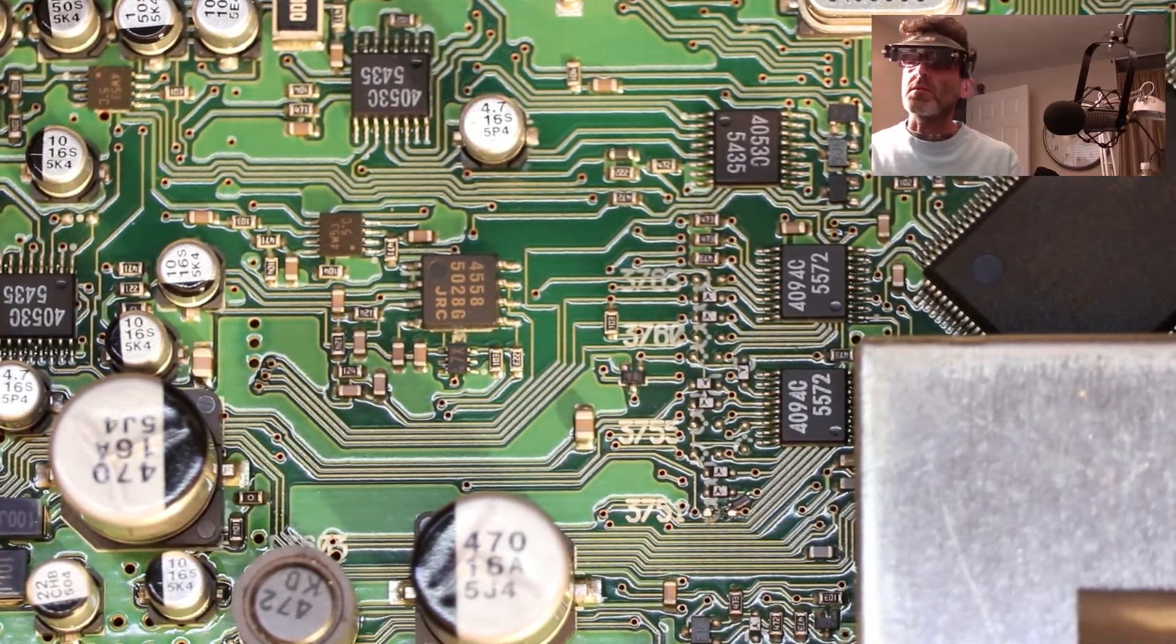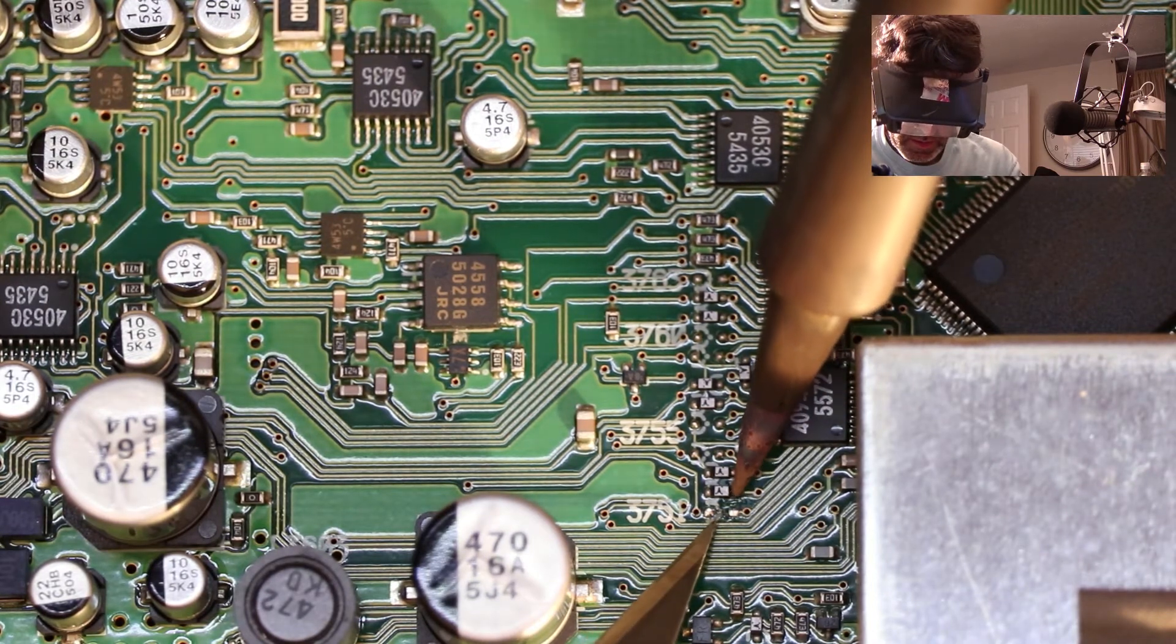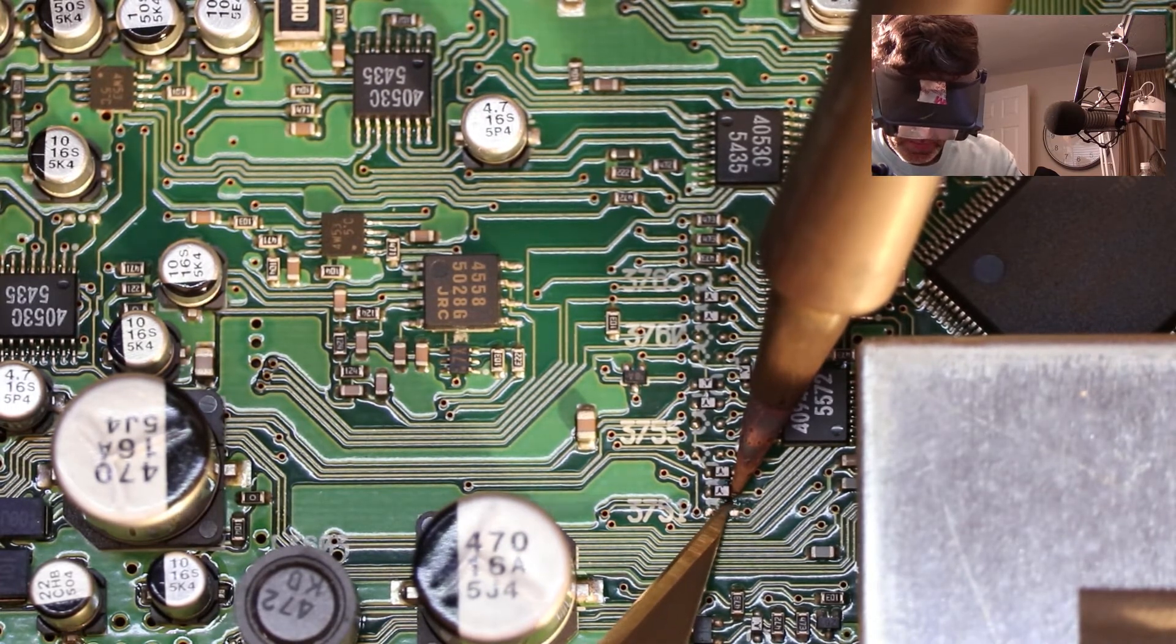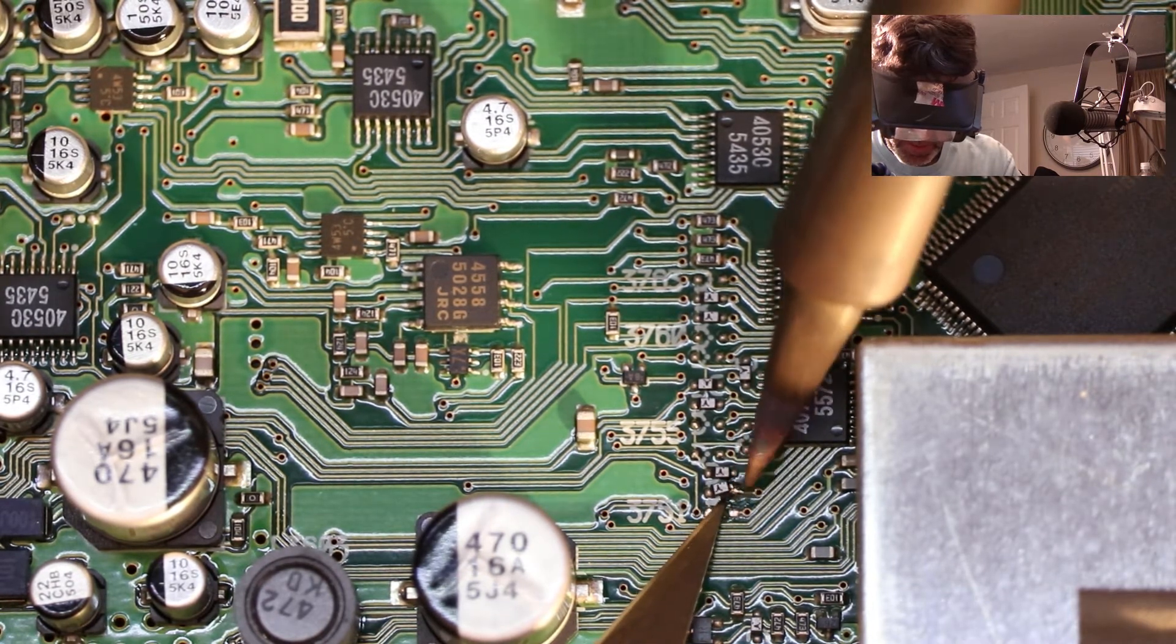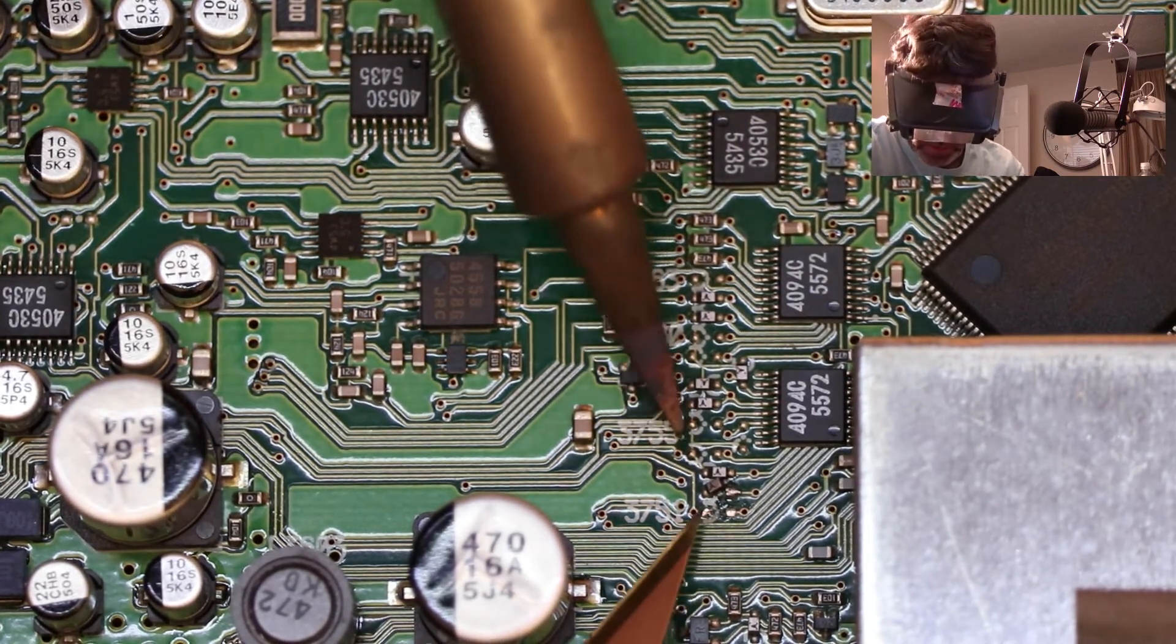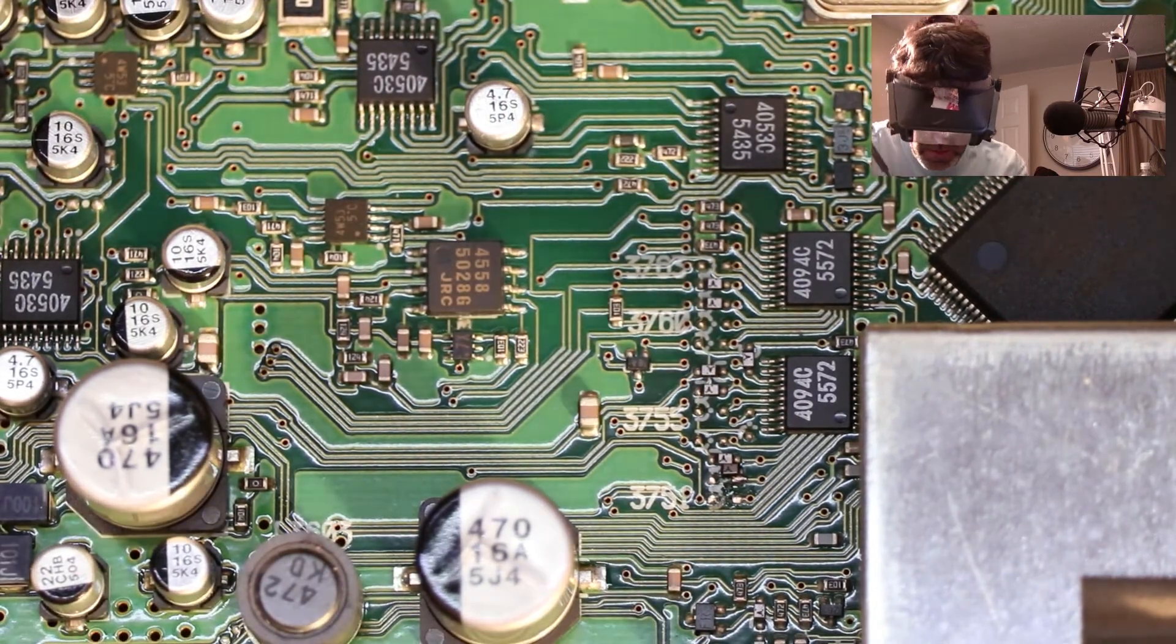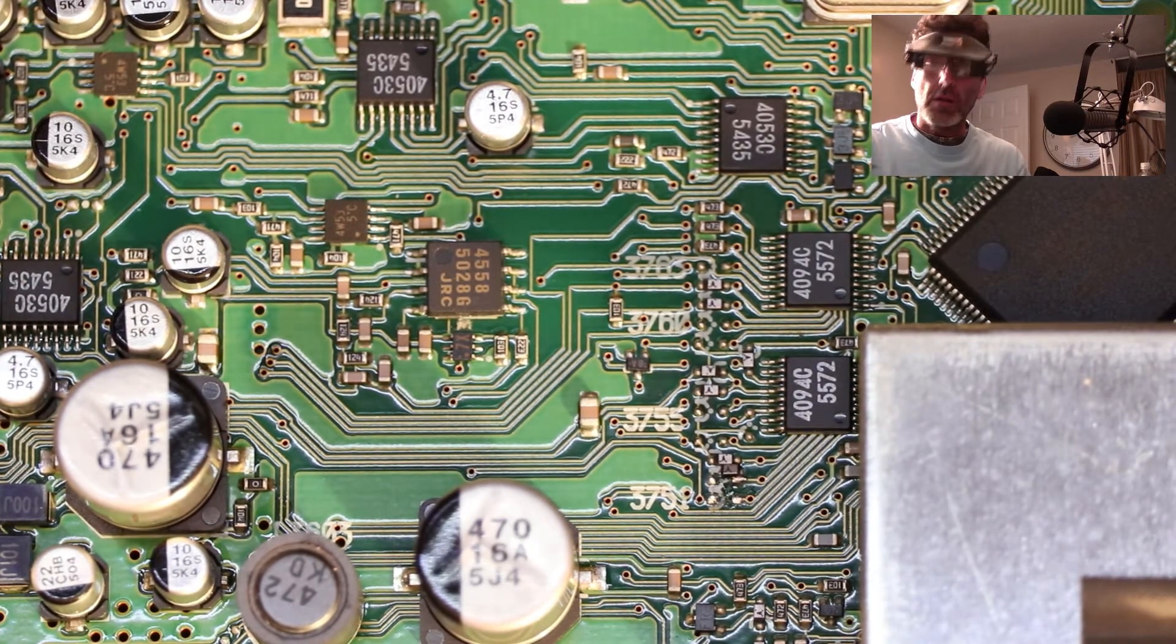Alright, let me get some tweezers and pull him out of the way. Let's get the other one out. Okay, those two are out.